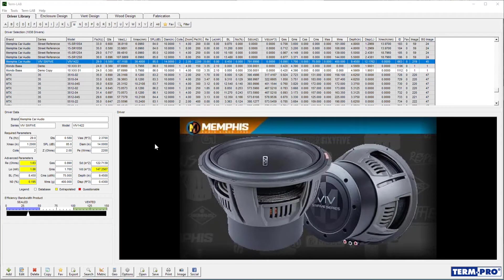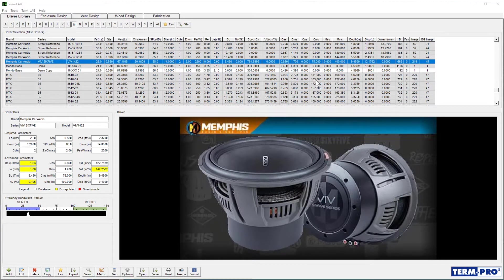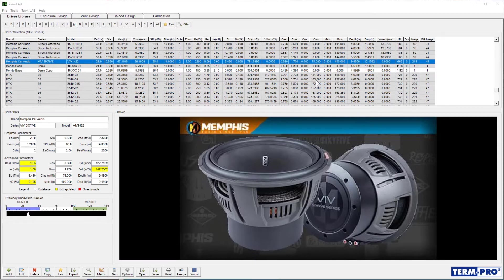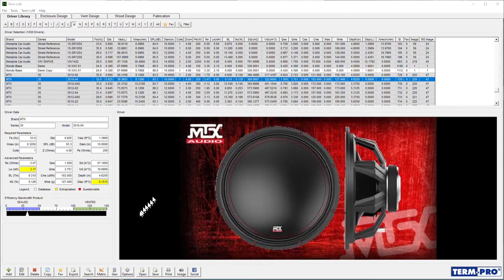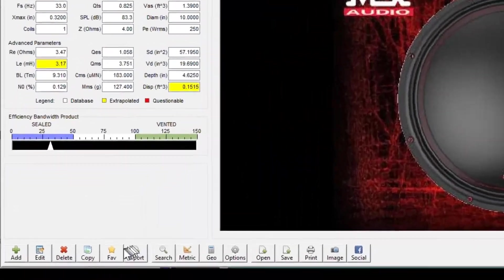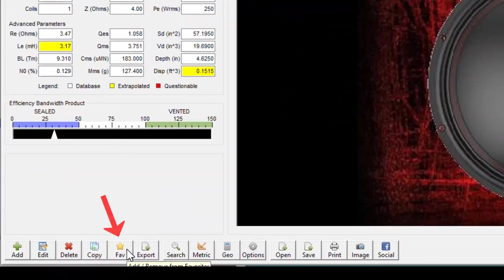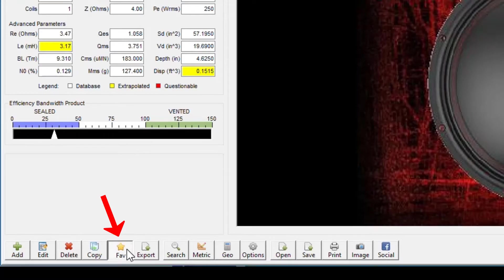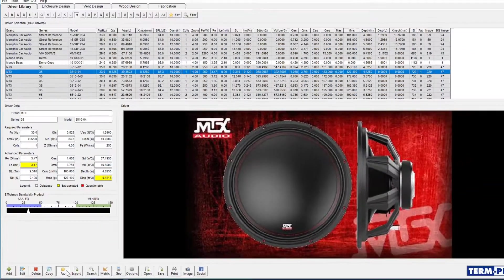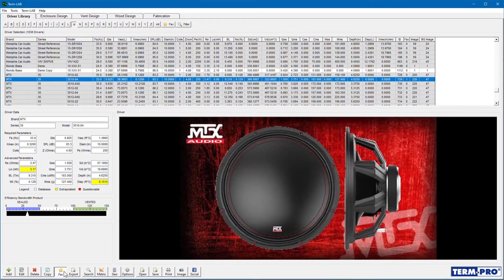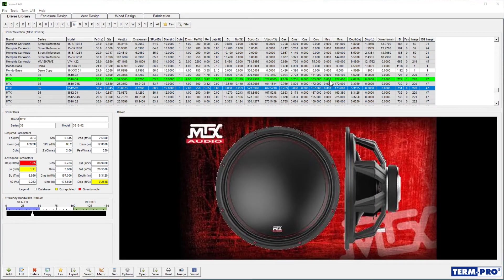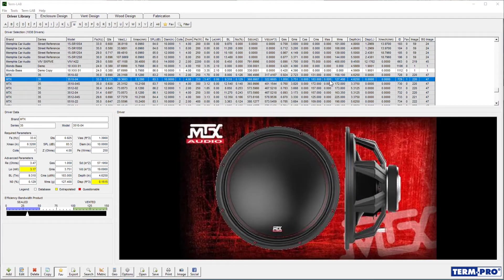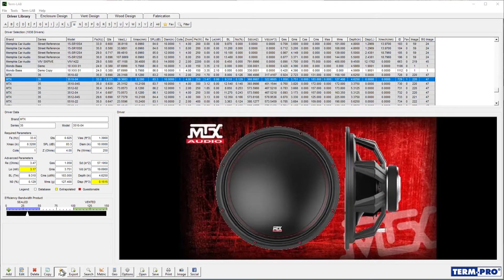Most users only use a handful of drivers on a daily basis. These drivers can be tagged for easy access. To tag a driver as a favorite driver, select the driver in the driver selection list and then click on the fav button on the driver library toolbar at the bottom of the page. To remove the favorite tag from a driver, select the driver and then un-press the fav button on the toolbar.